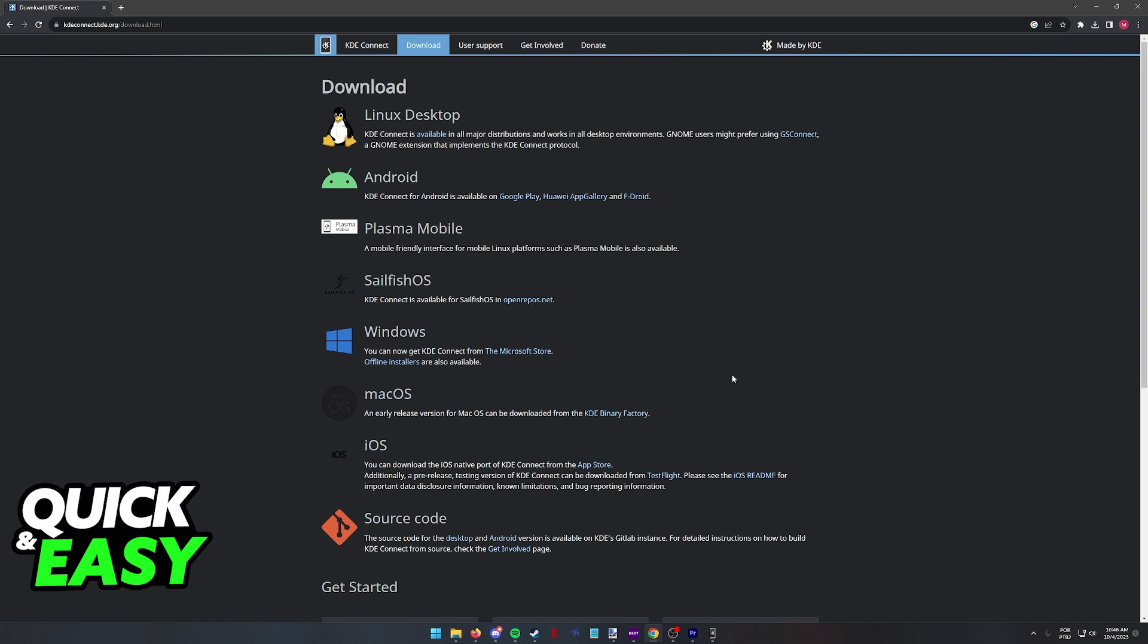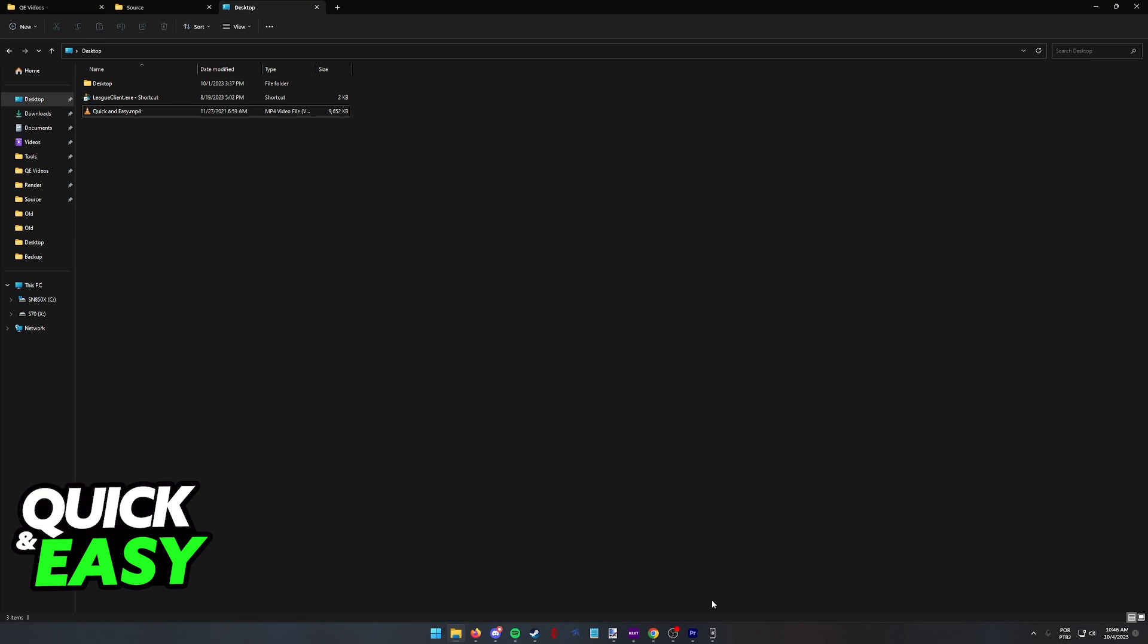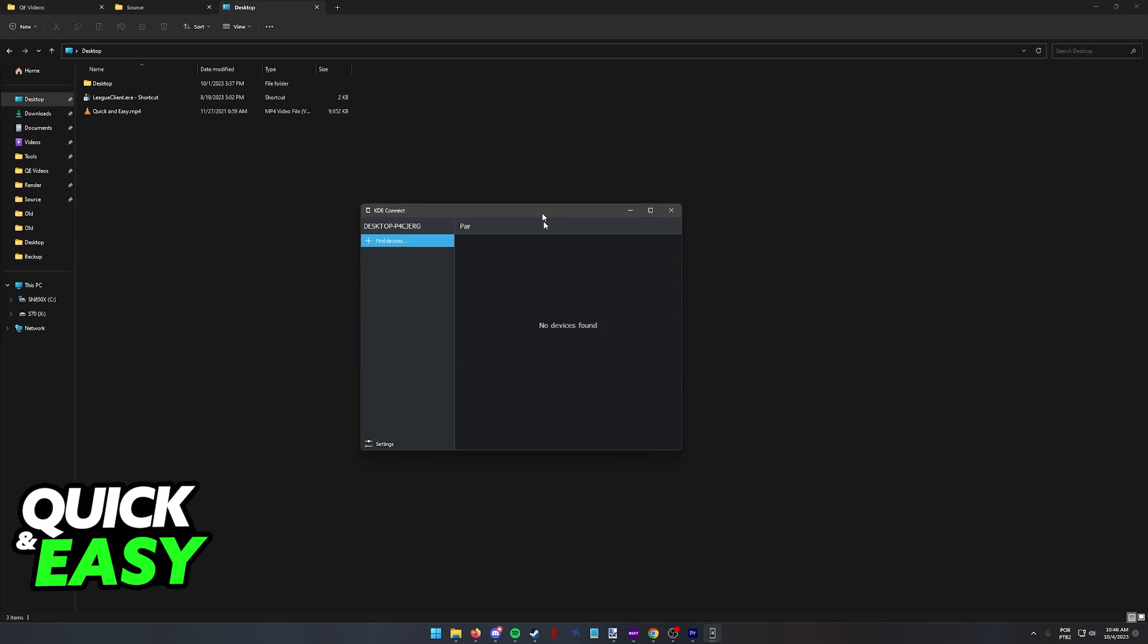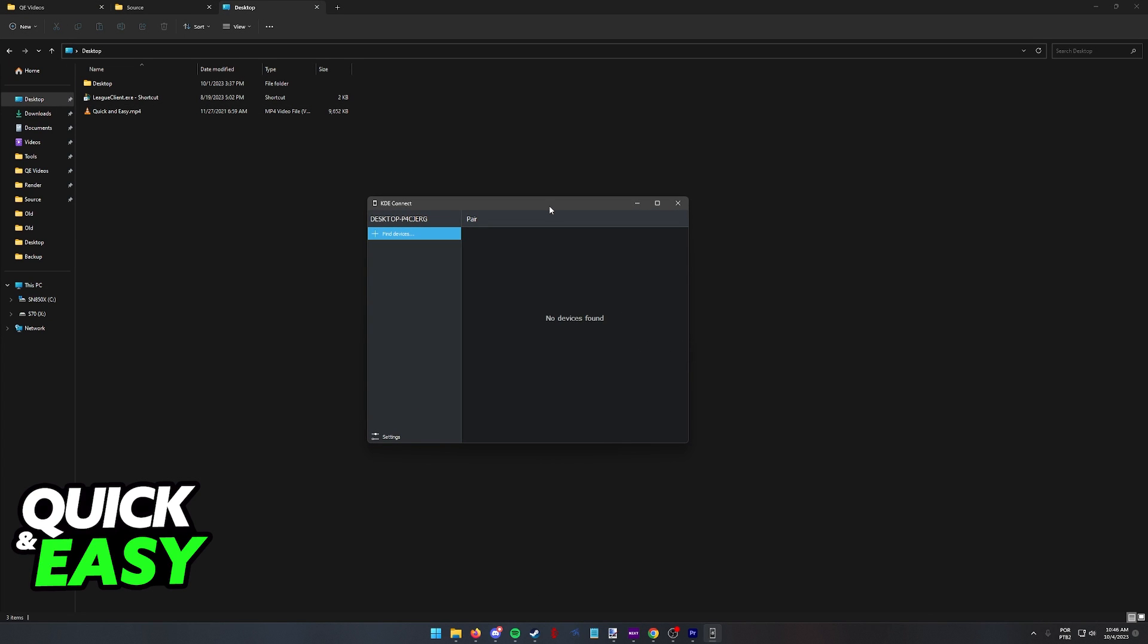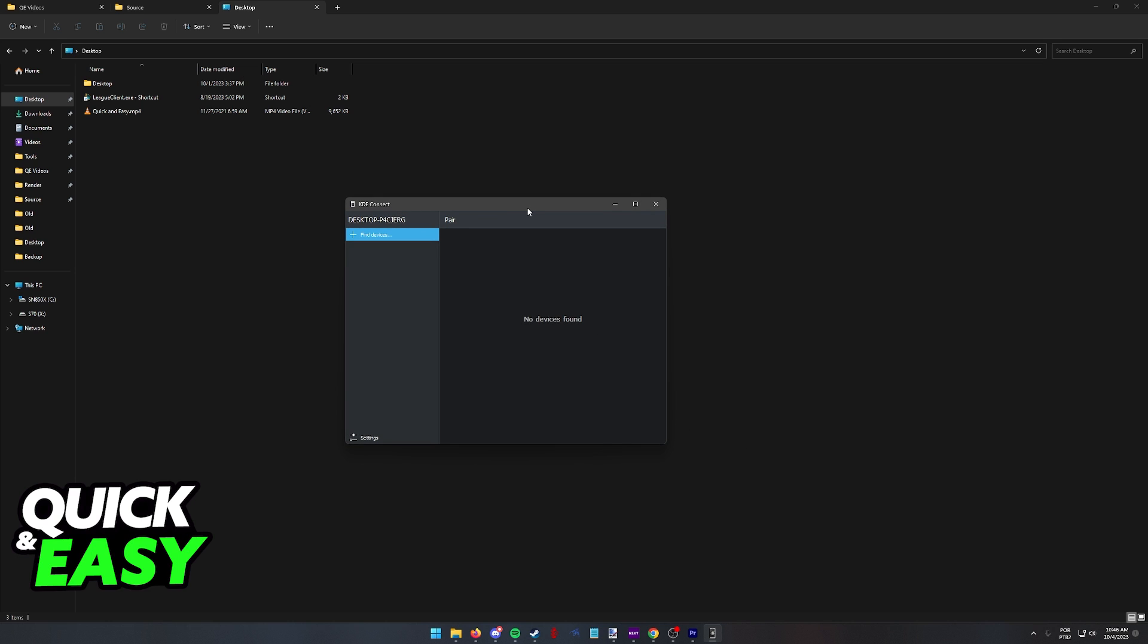Once you are done installing KDE Connect and you open it up for the first time, you are going to see this very simple interface. Now leave this open on your PC and go to your Steam Deck.